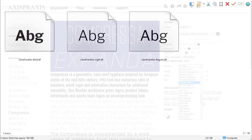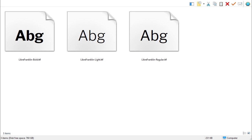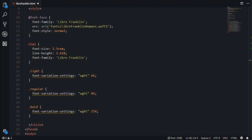So, for example, with a regular font family, if you wanted a light, normal, and bold weight version, you would have to use three different font files. But with a variable font that has a weight axis, you can adjust the weight via CSS to get the light, normal, and bold looks from a single file.